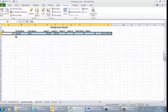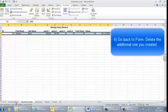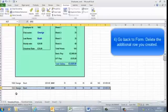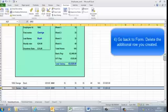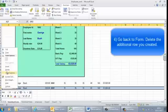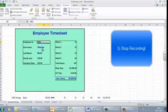Now it's copied in the right place. I need to go back to my timesheet form and get rid of this copied data, so I'm just going to delete that row and click back so the user starts from the beginning again. I've finished everything and I just click 'Stop Recording'.